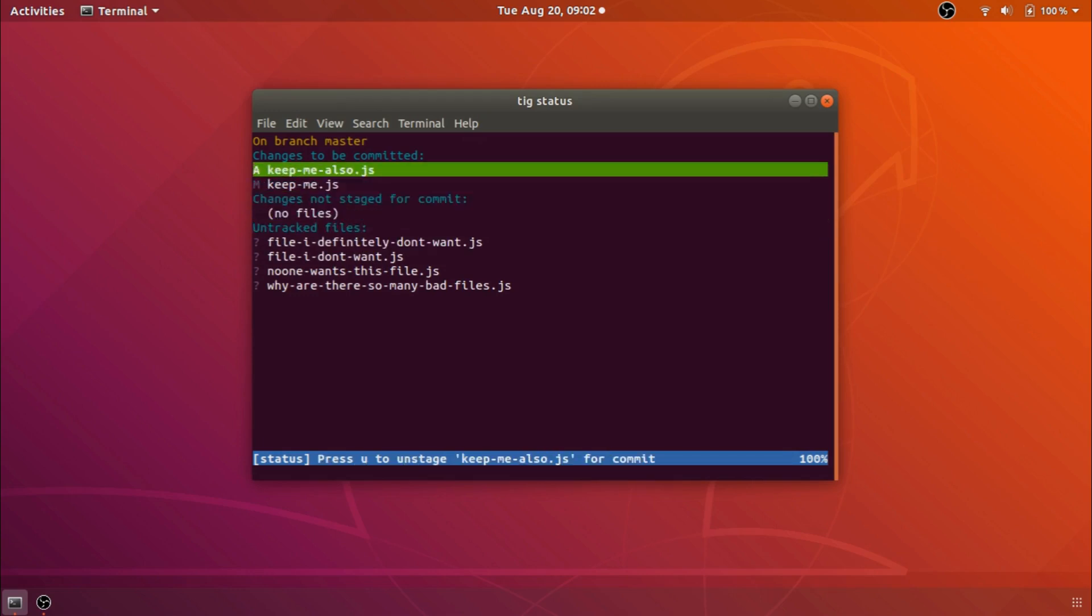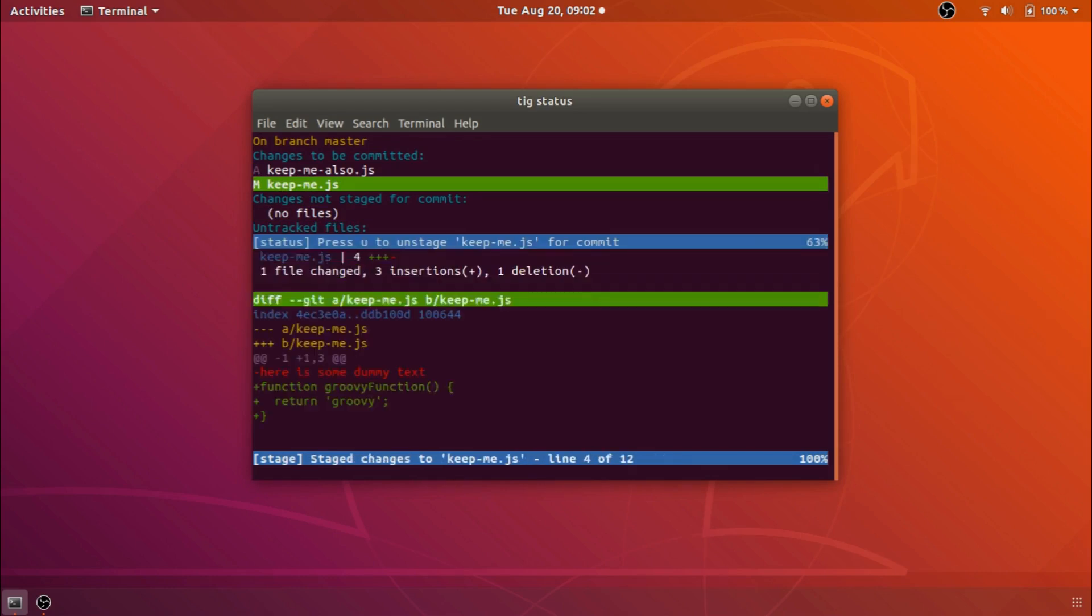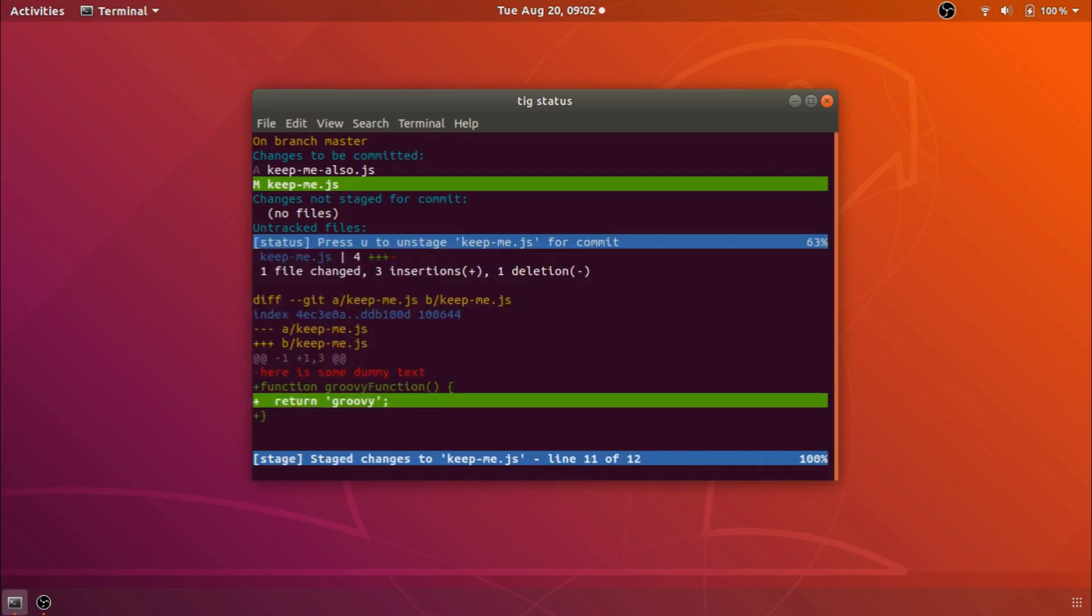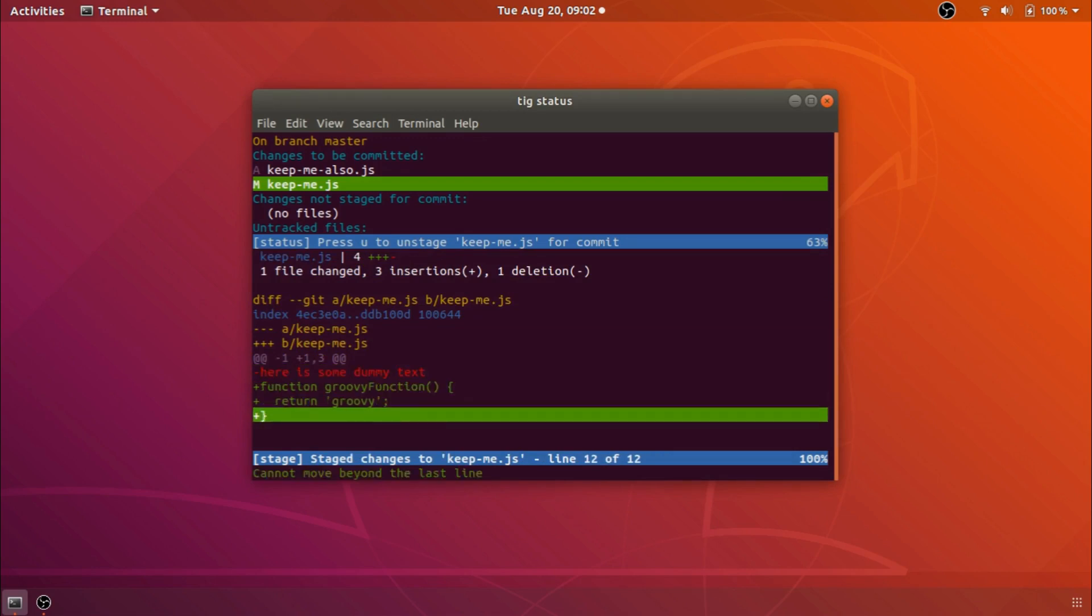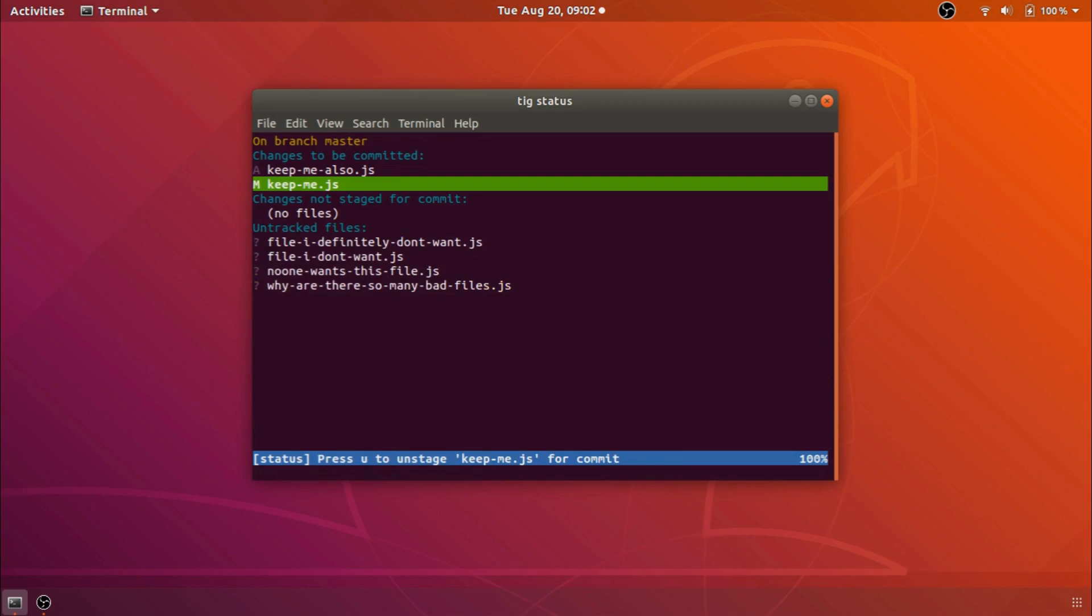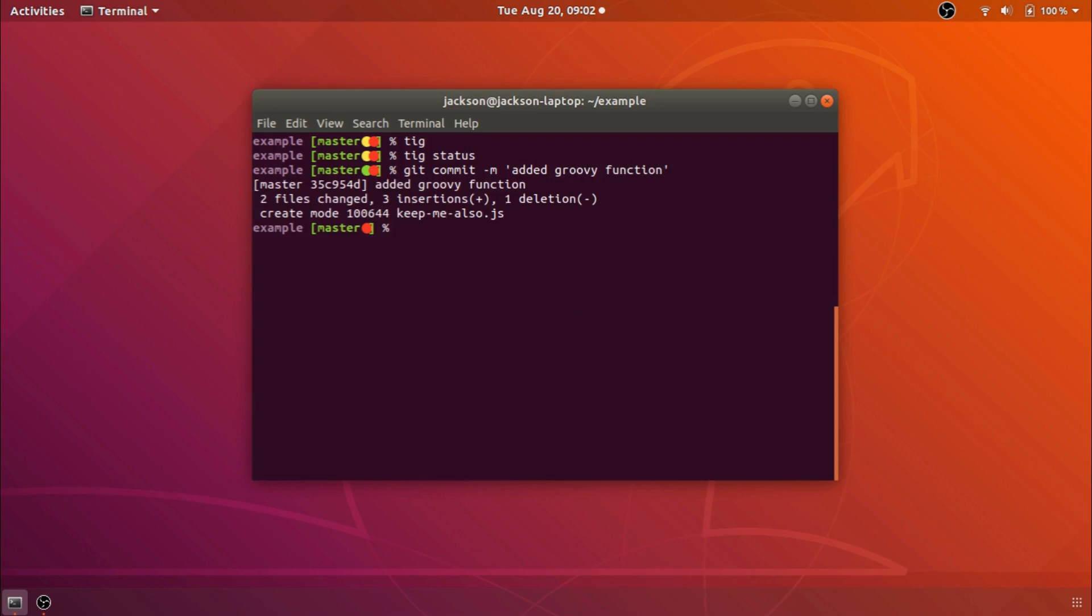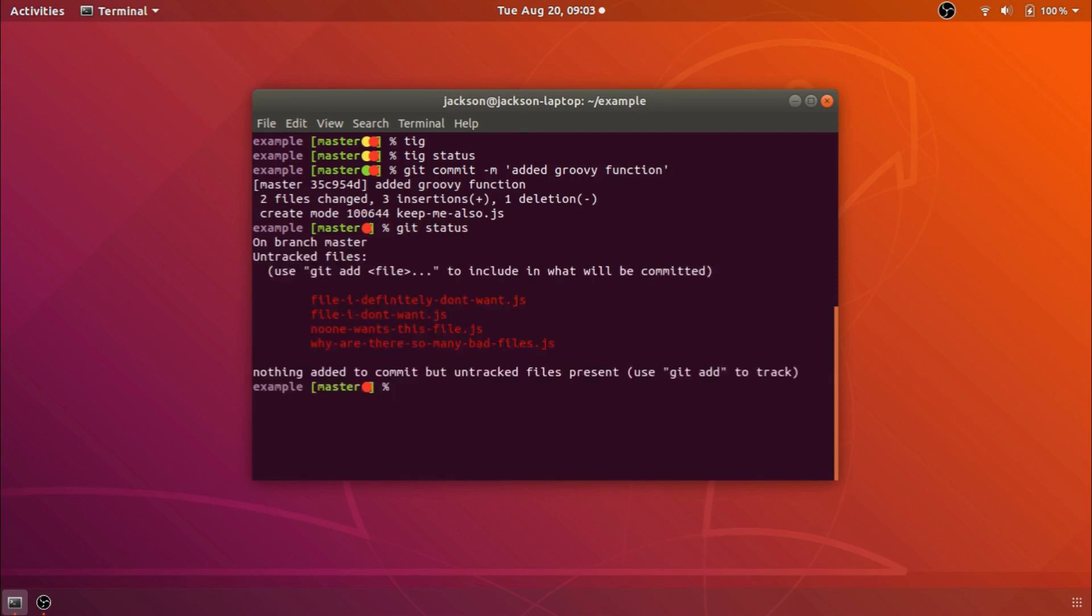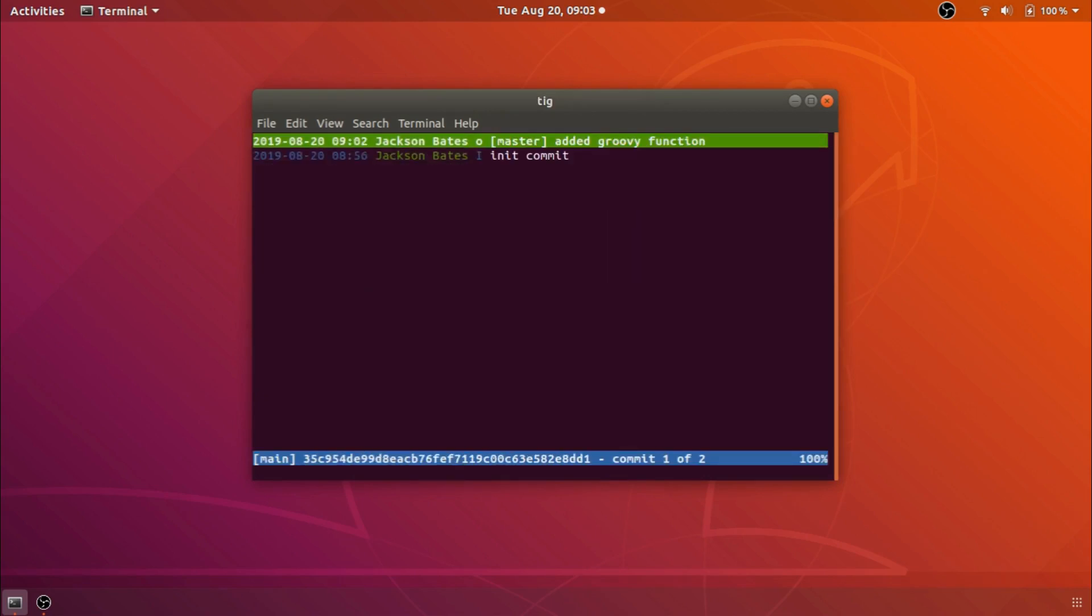And then also of course with tig status when we press enter we can see the new thing that's been added so we've removed the dummy text and we've added a groovy function. So then from there we can just do our git commit as usual and we are good to go so now if we check git status we can still see what we've got there and if we were to do say just a regular tig we can get our log and we can see our git history.